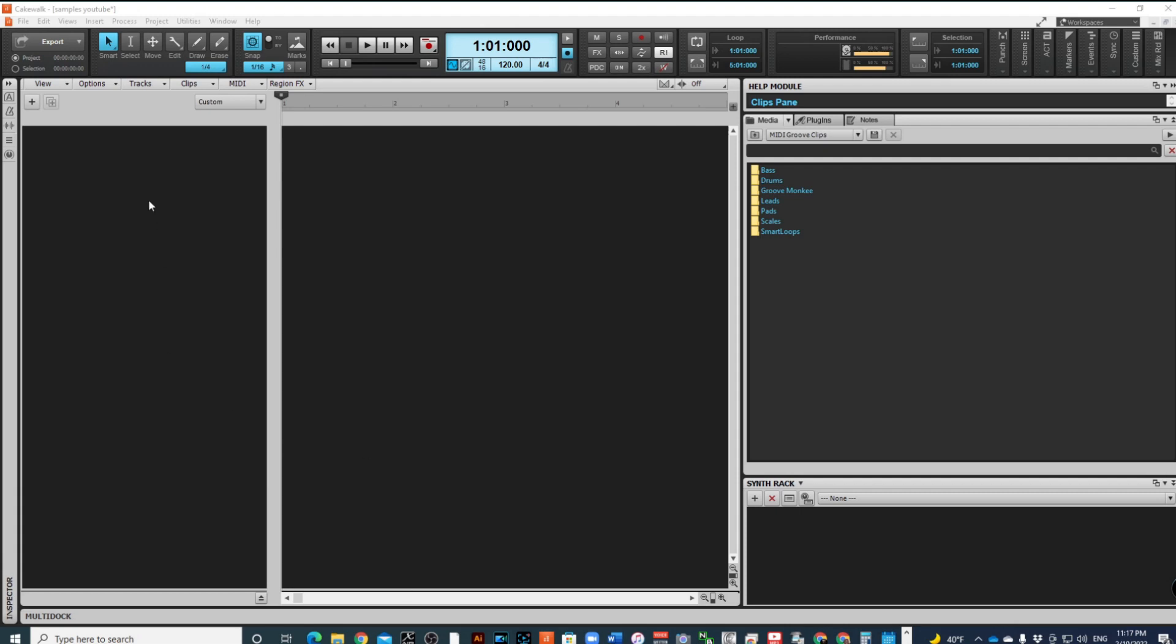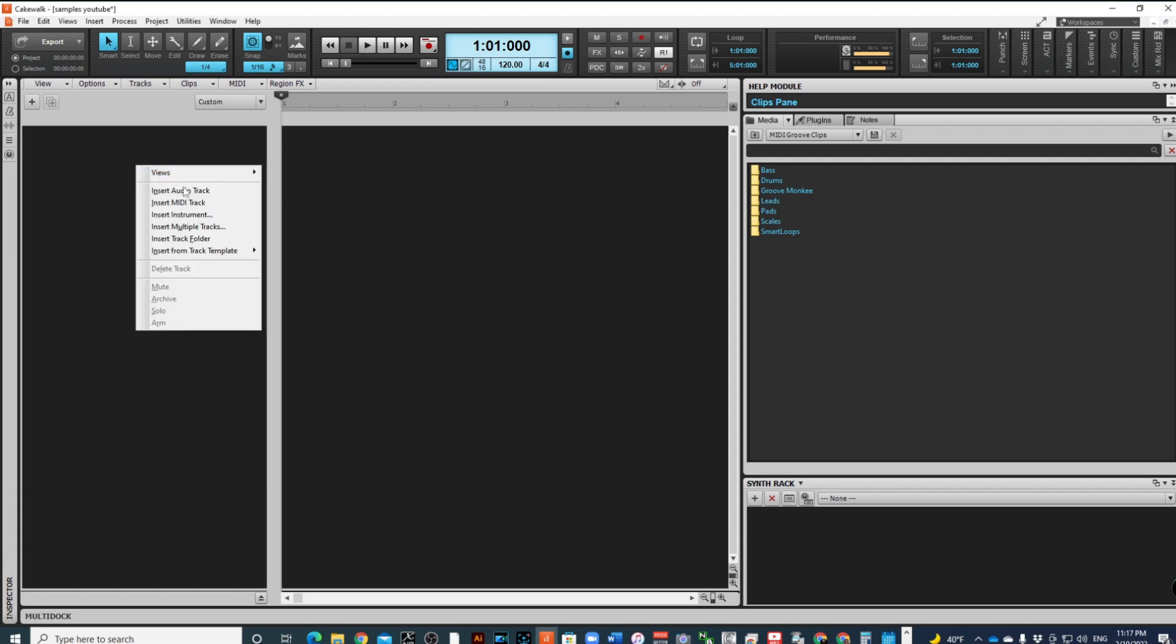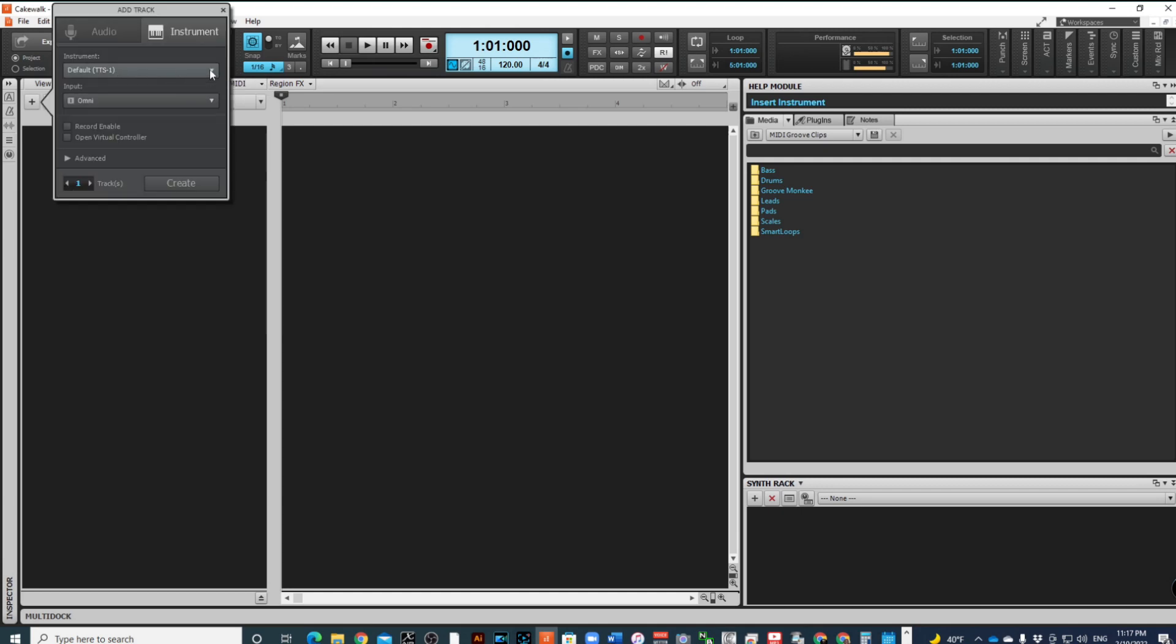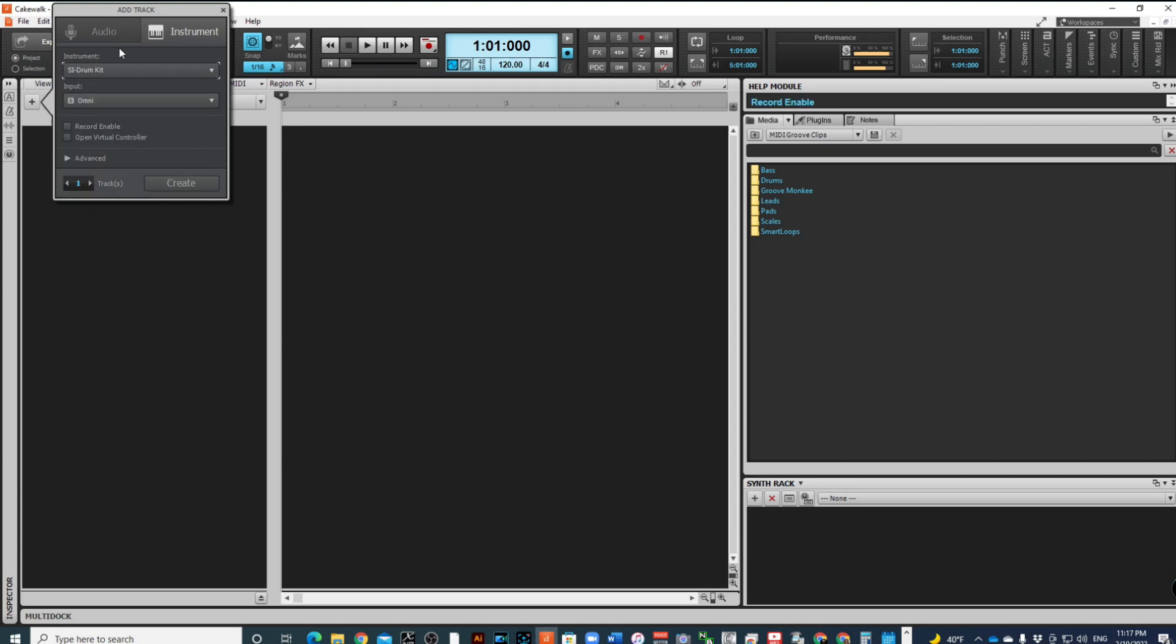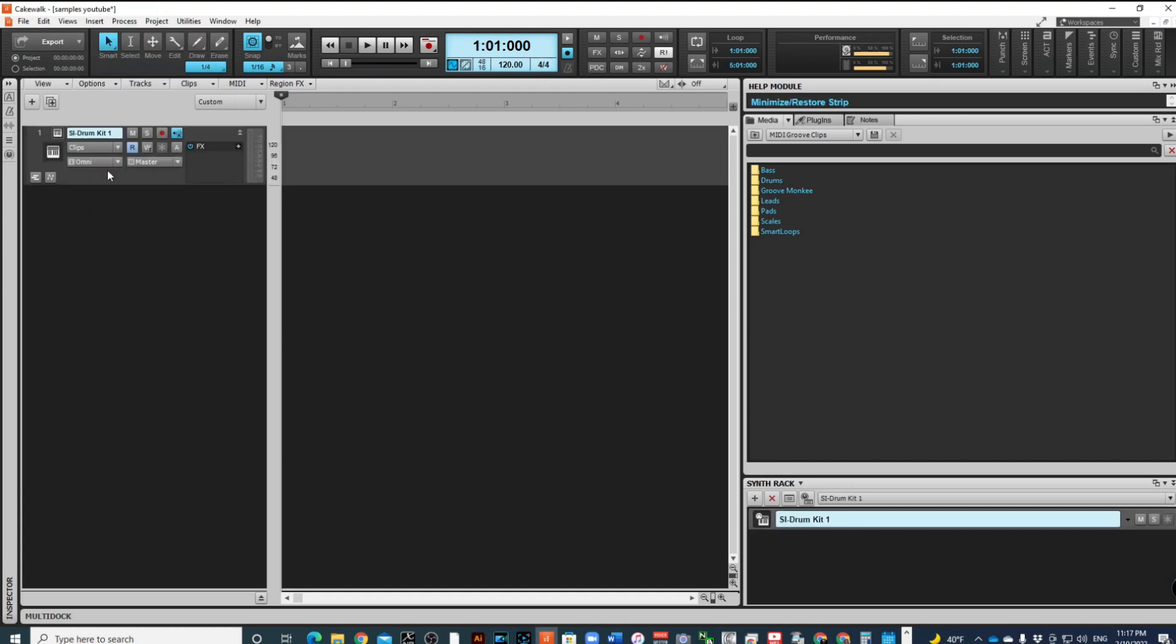I'm going to create a track. I'm going to insert instrument track and use, you should know it by now, the SI drum kit because I'm using that primarily for this series. I am ready to record but I am not going to record anything this time.